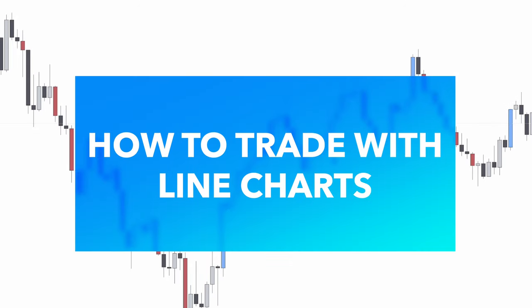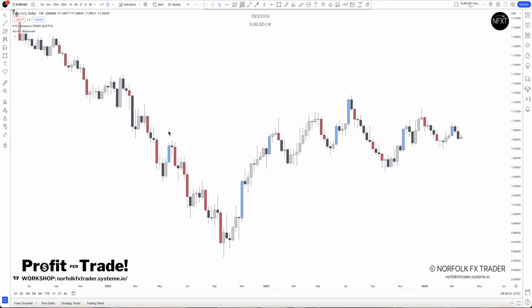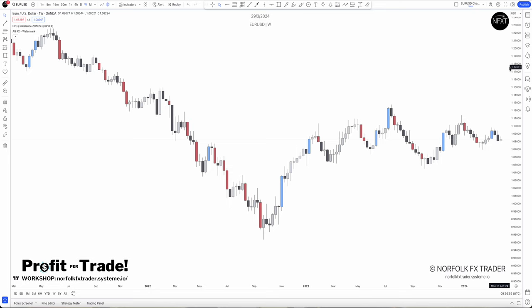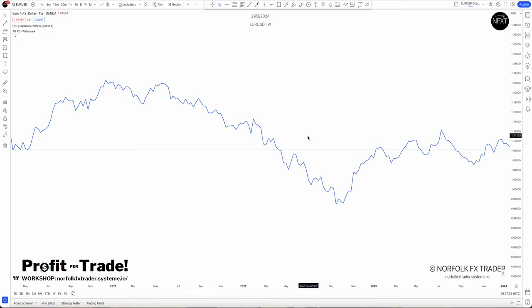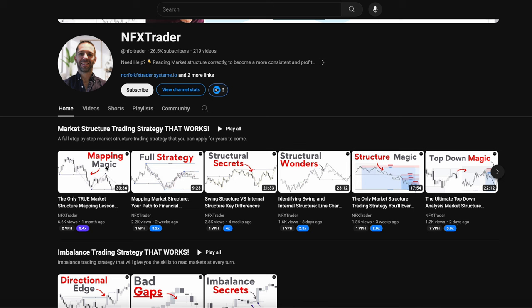How to trade with line charts — that's exactly what I'm going to share today. Many of you may be trading with a simple price chart, like you see here on the USD on a weekly time frame. Price charts work very well, but today I want to share how you can also use a line chart. We'll go through some steps on the best way to use a line chart. There is a full playlist on this channel covering all the market structure videos to help teach you those concepts.